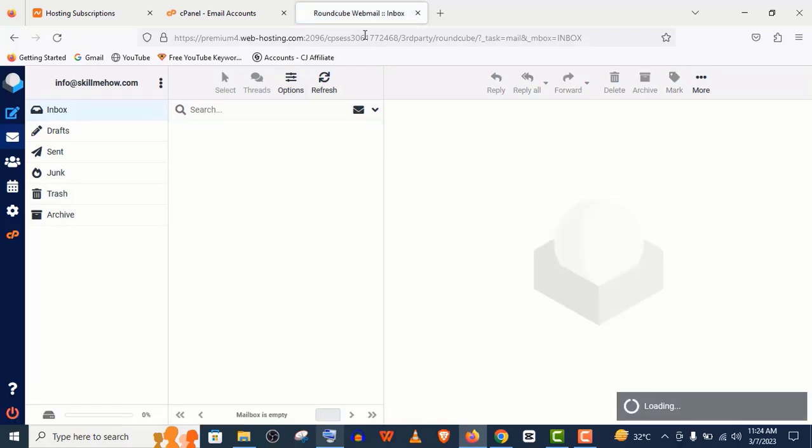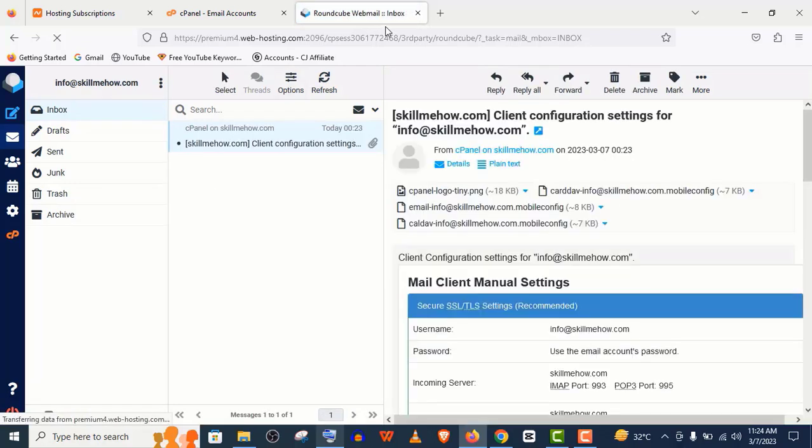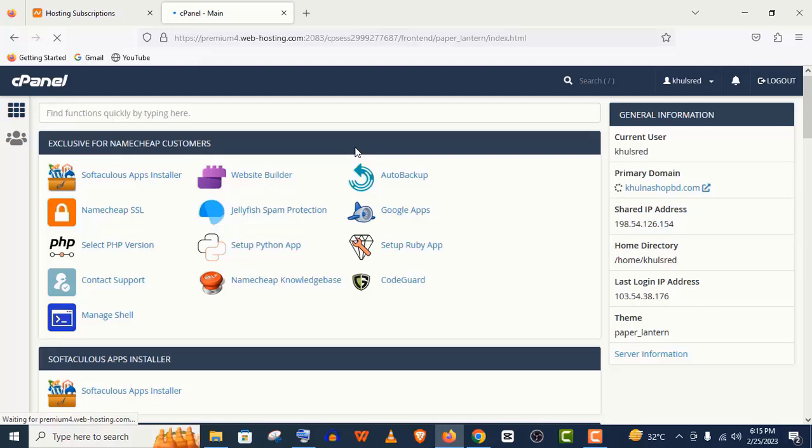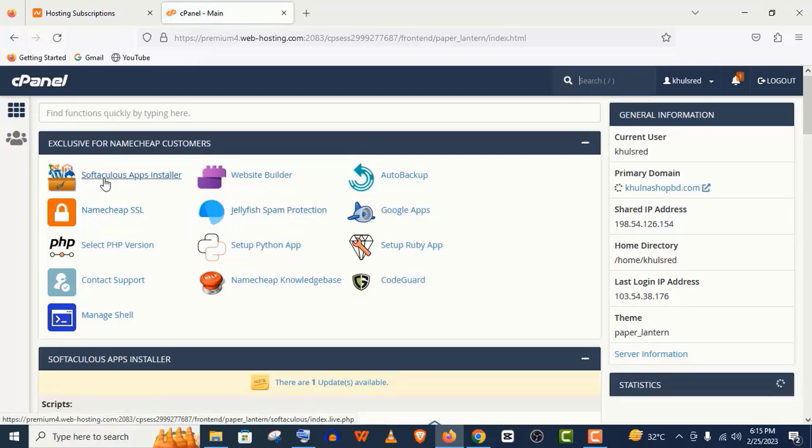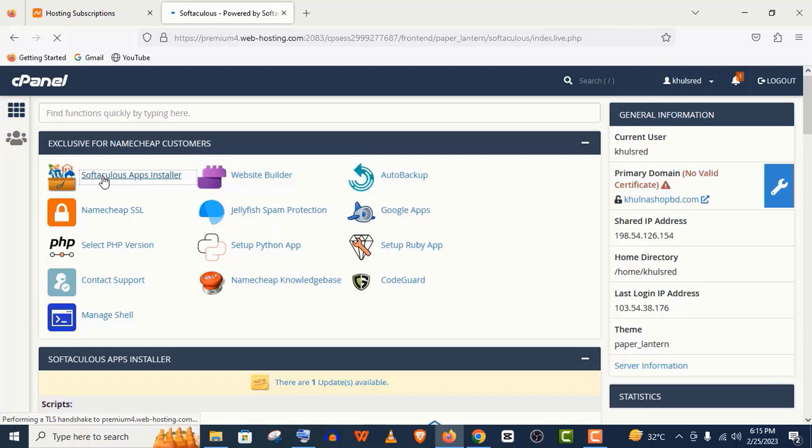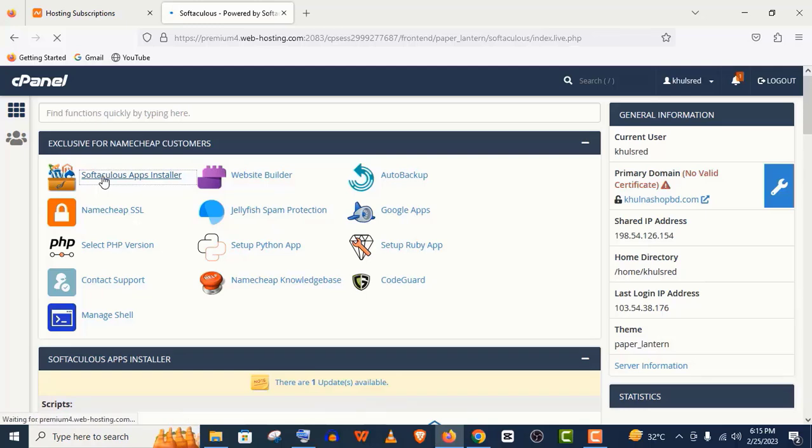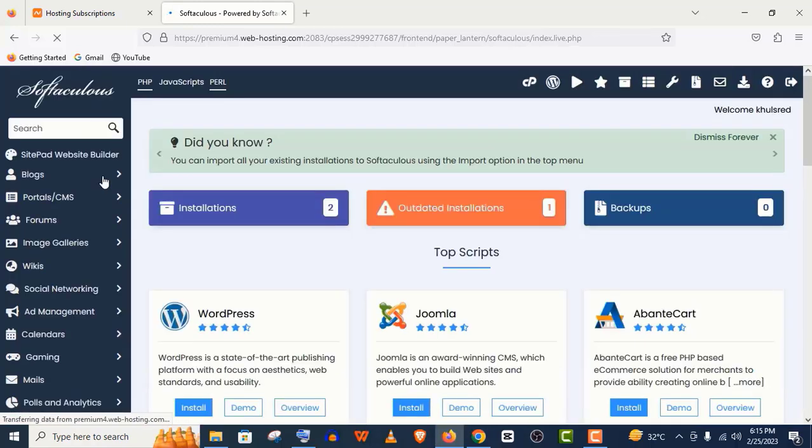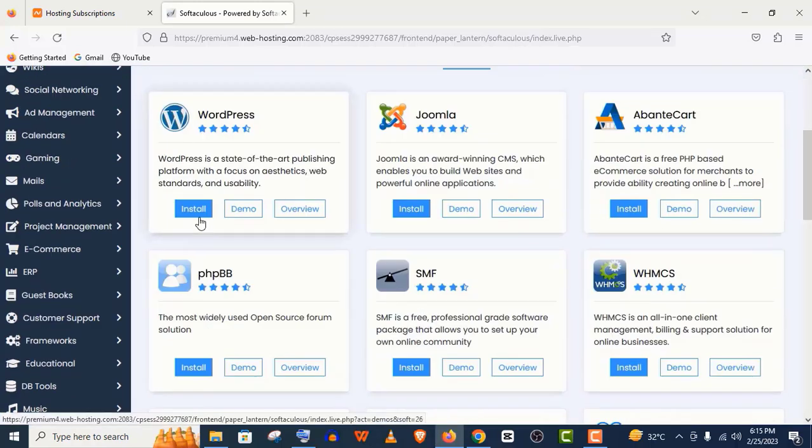Now I will show you how to setup WordPress on your website. For that, you need to click on the Softaculous Apps Installer in cPanel, then click Install WordPress.